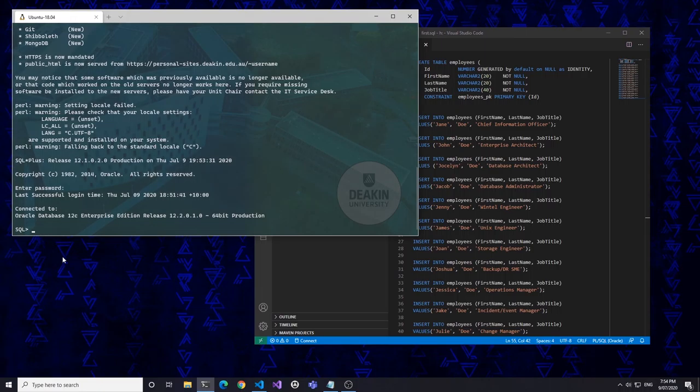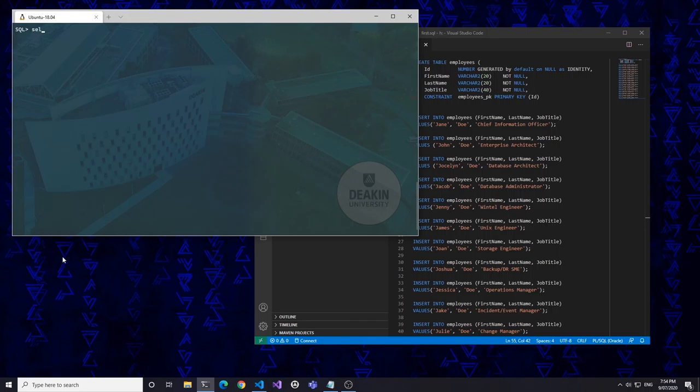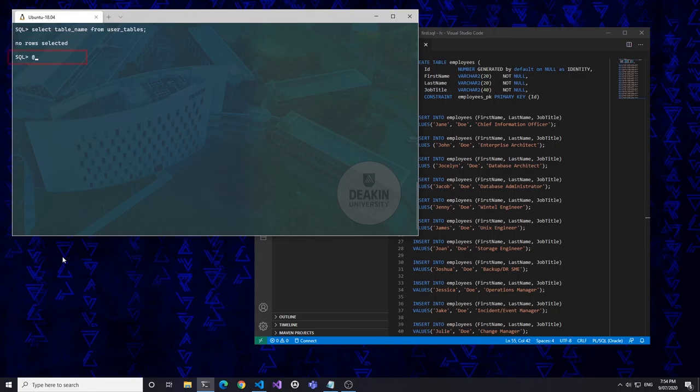Here I'll clear the screen and then check that I have no current tables. Running my SQL script, the output shows that the SQL commands have executed effectively.